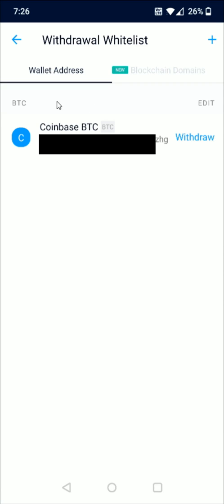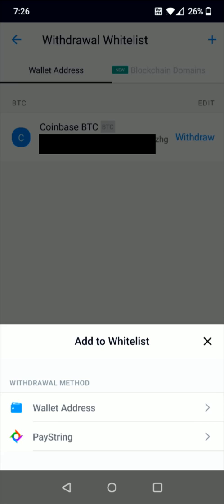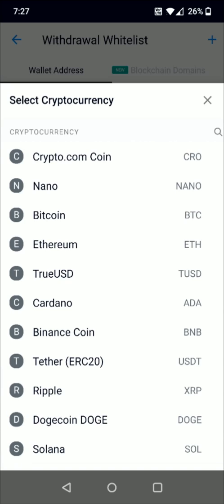Now potentially you've already set up the transfer wallet and you can just select that from your transfer list. But for most of you, you're probably going to be setting up your wallet from scratch. To do this it's pretty simple — you just click on the little plus sign in the upper right hand corner and we're setting up an external wallet address. Click on the wallet address option down here at the bottom, and then we need to select the cryptocurrency that we're going to be transferring.